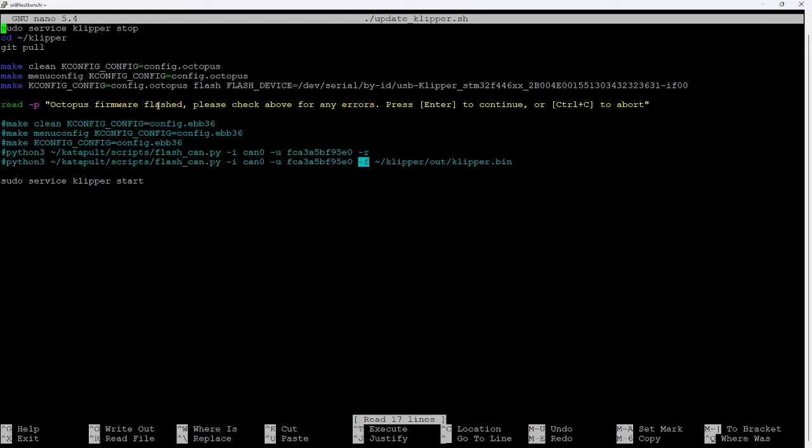And once all that's done, and again, I've commented these out, you can just remove the hashtags if you want to take away the comments and implement this for yourself. So I've commented these out for now, but I've left it here for the example. And once all the flashing is done and all of your MCUs have been flashed, then you can use the sudo service clipper start command to restart the clipper service.